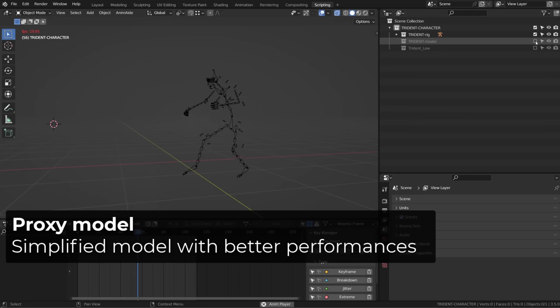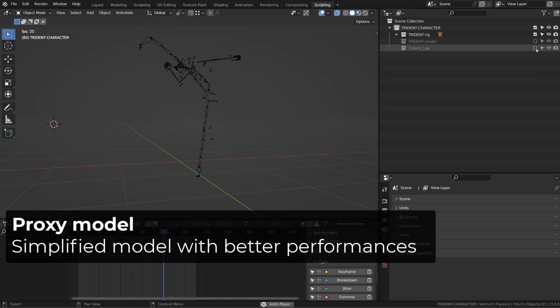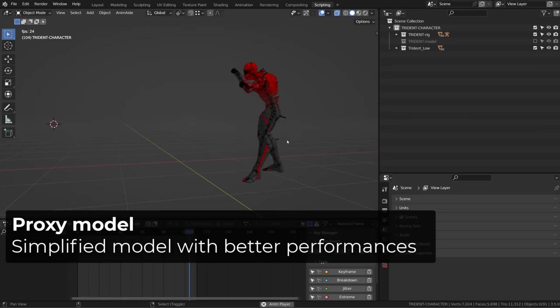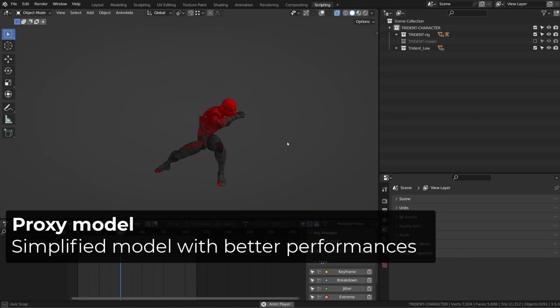Now if I switch to our proxy model, I get a real-time playback without any problem.